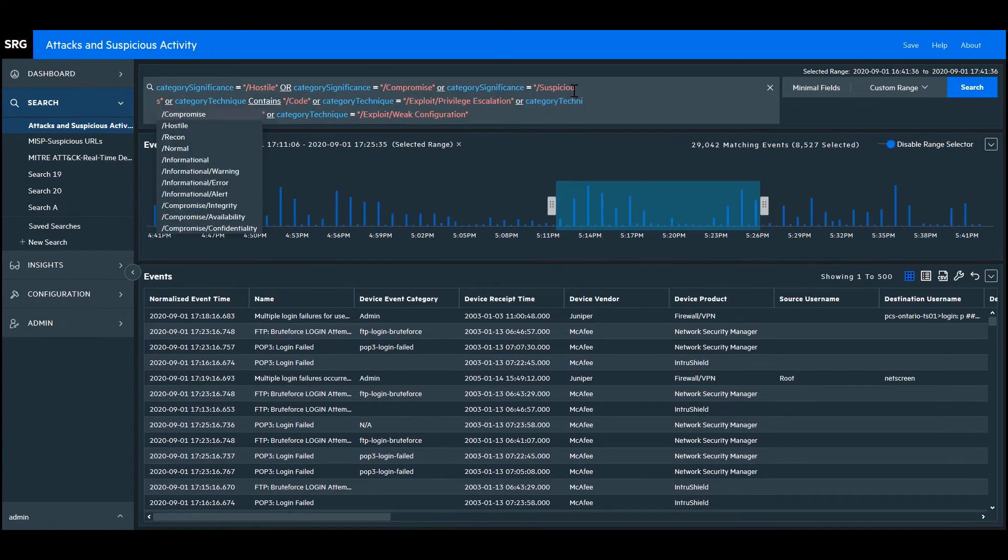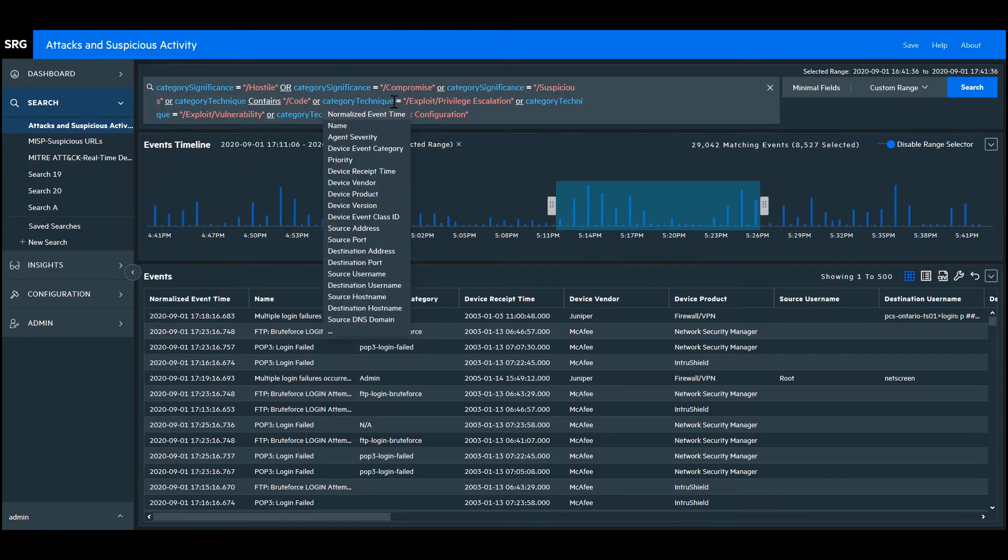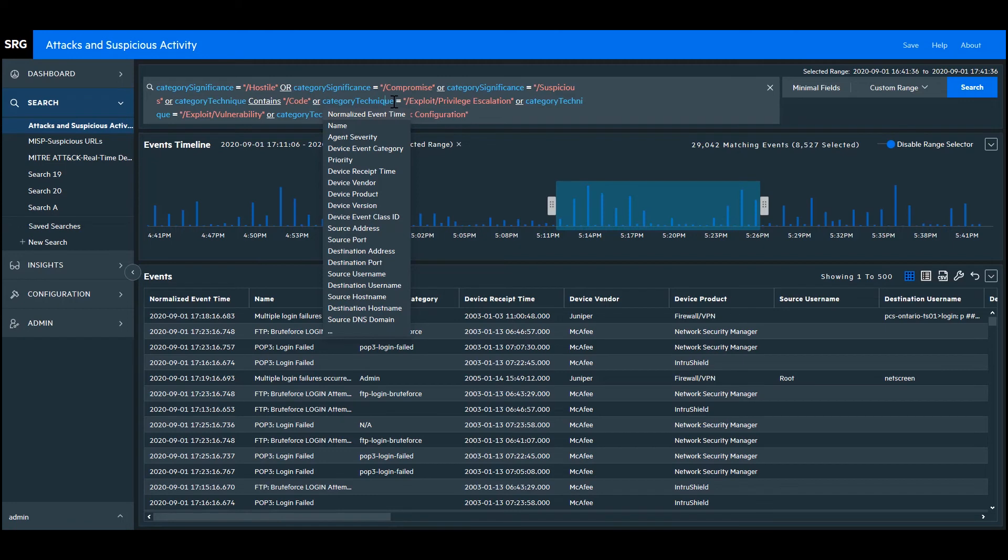Let's click on the query to expand the view of it. And in this query, we're looking in the category significance column for threat indicators listed in the query. And we're also looking for threatening values in the category technique column. If I click on any one of these operators or values in the query, a drop-down box will appear with options I can choose from.